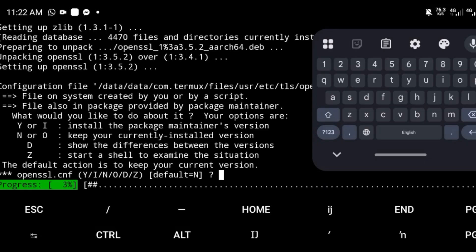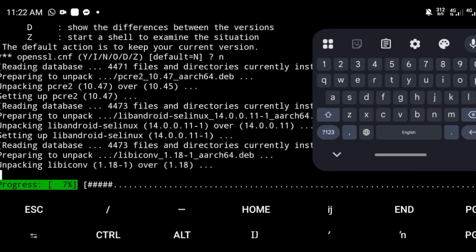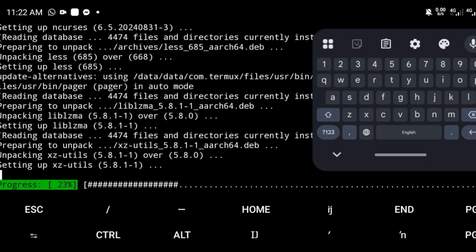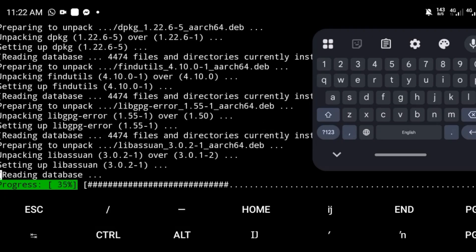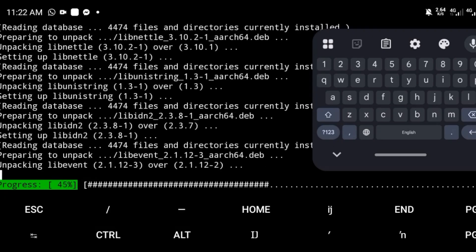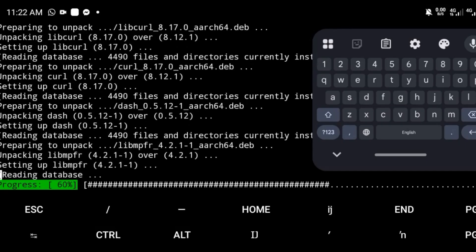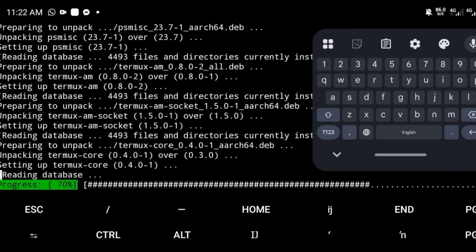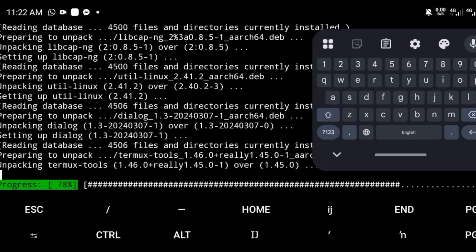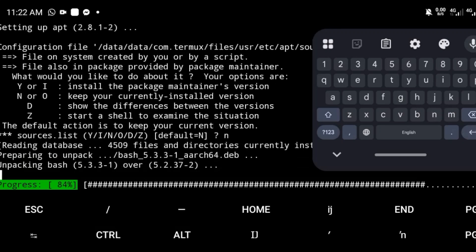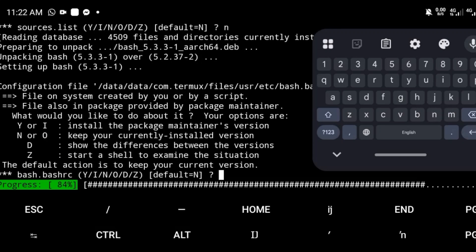During the upgrade, if you're asked to choose a default option, just hit enter to choose the default each time.